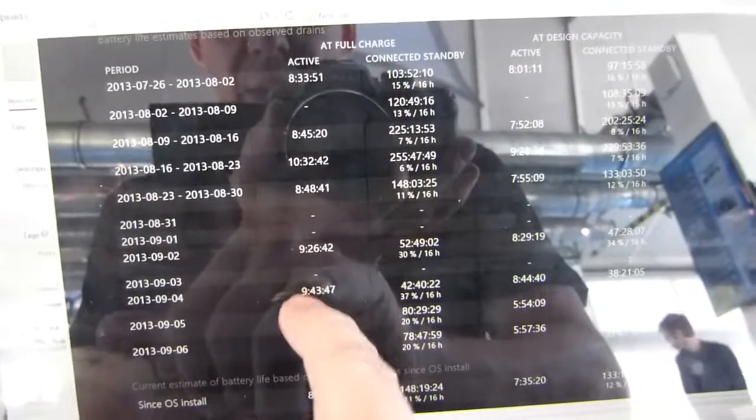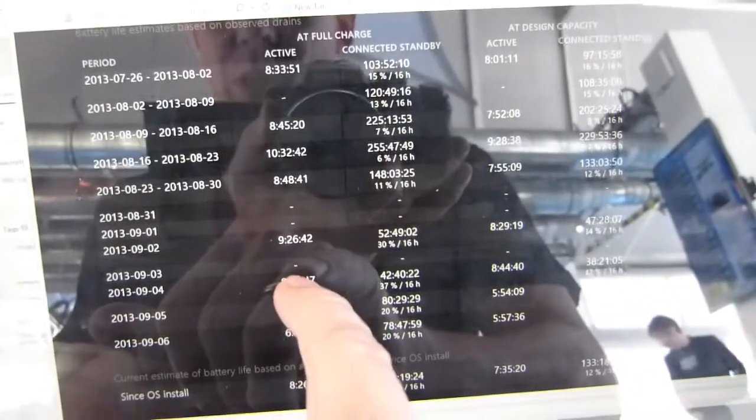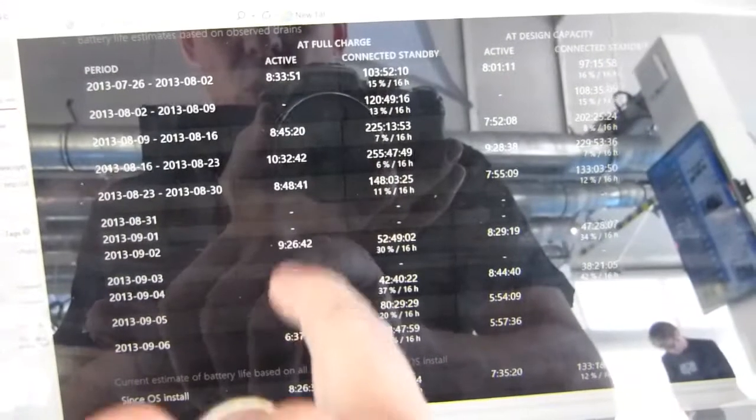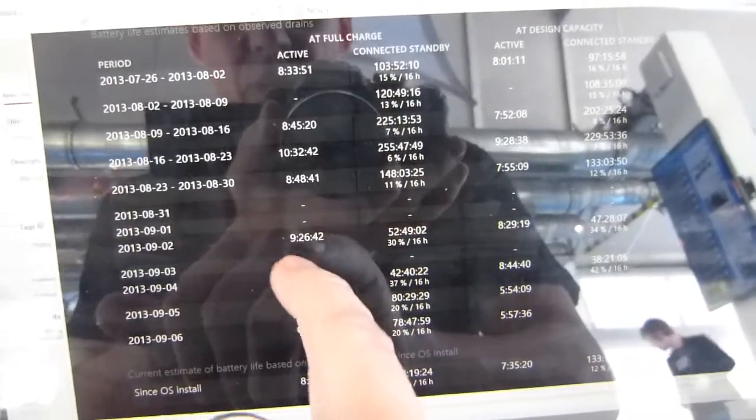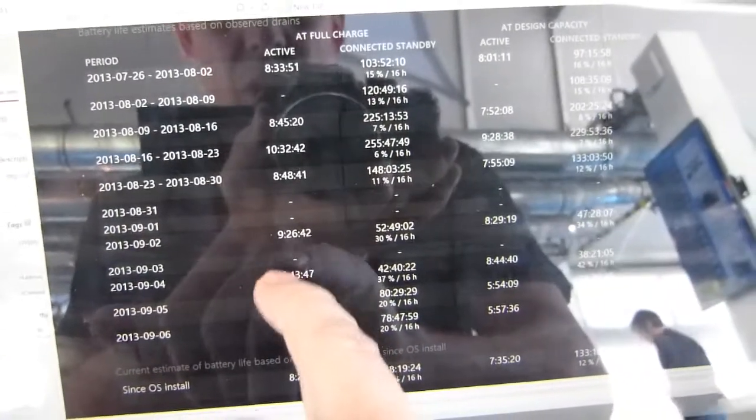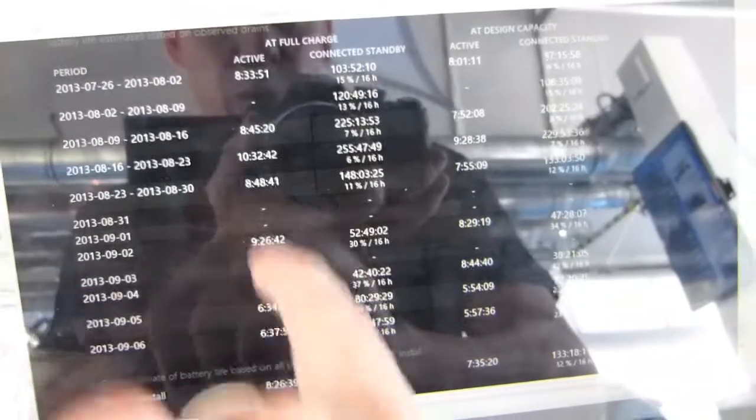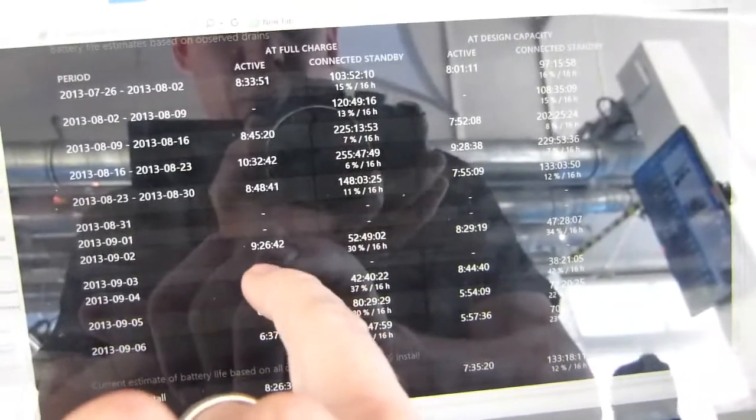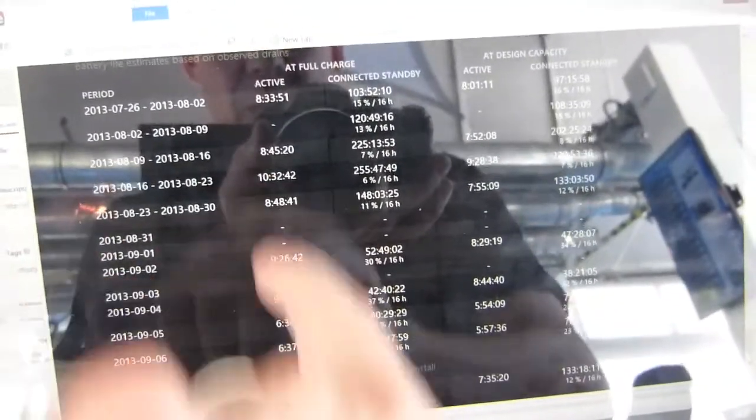We're talking about 9, 9.5, 9.75 hours. That's extrapolated sort of 0 to 100% battery life. So I tend to charge when I get down to 10% so I wouldn't be getting that out of the battery myself but that would be the full battery life.